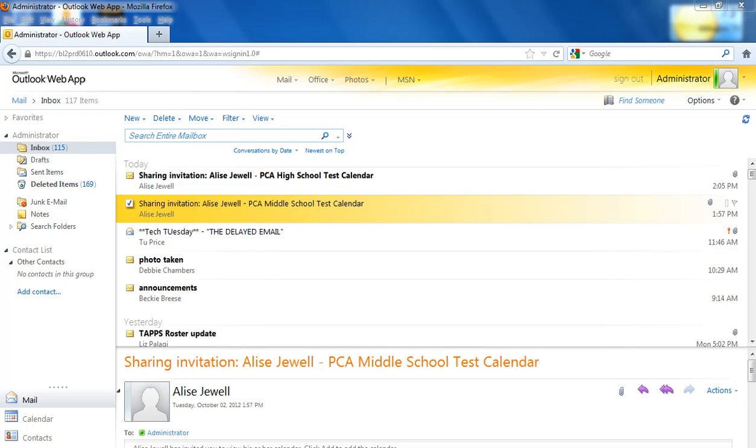In order to view it, you will need to contact me and I will set you up with a sharing invitation. You should get a sharing invitation from me in your Outlook email. Let's go ahead and open this one.